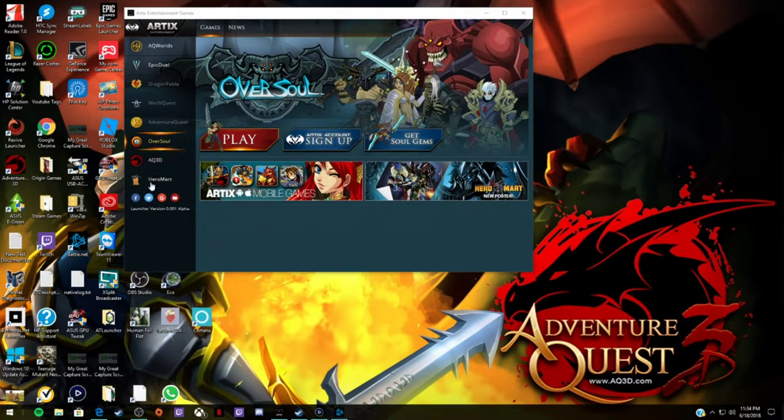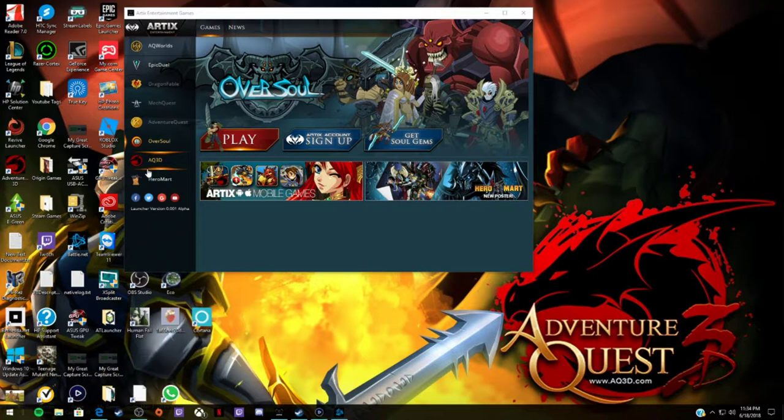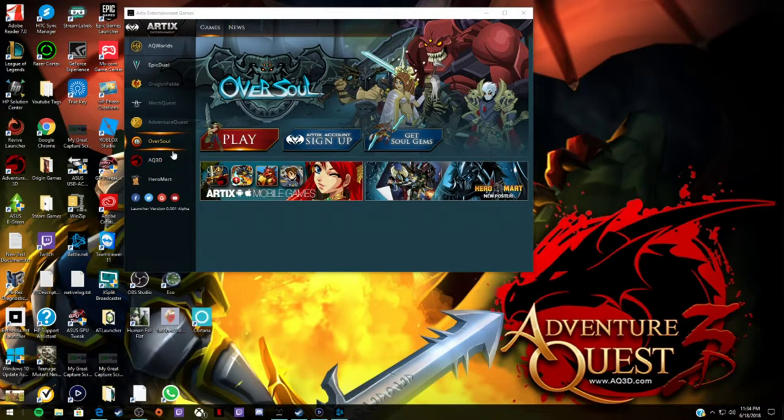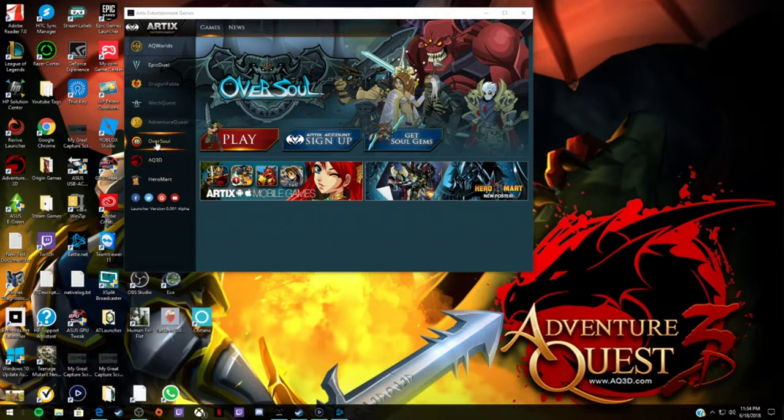And then you have Adventure Quest 3D, which doesn't really run natively in the launcher. But instead, it will launch through Steam, so they haven't really finished that yet. And then you have Hero Mart.